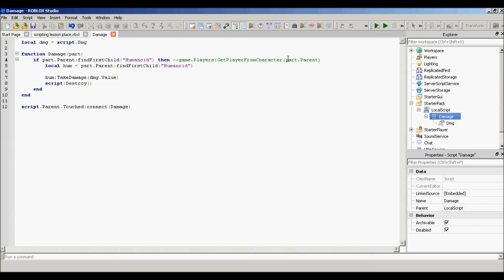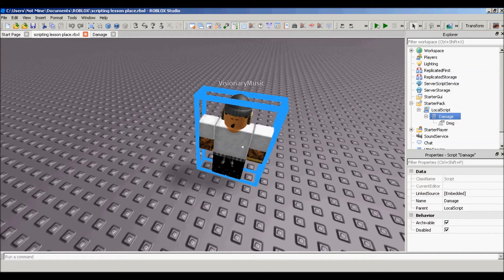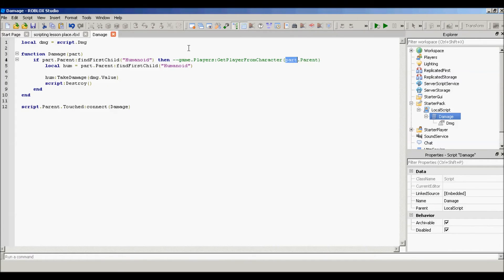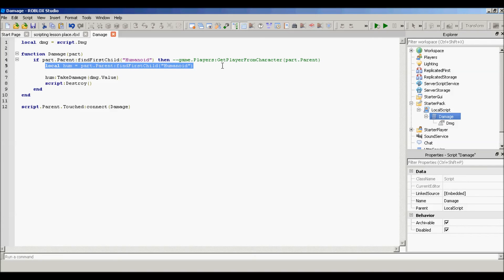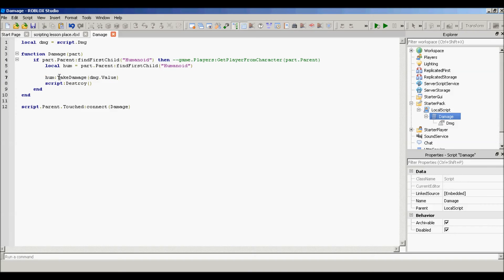So: 'local hum = part.Parent:FindFirstChild('Humanoid')' — we're getting the humanoid. And then 'hum:TakeDamage(damage.Value)'. So the humanoid uses the TakeDamage method and in the argument we put damage.Value.